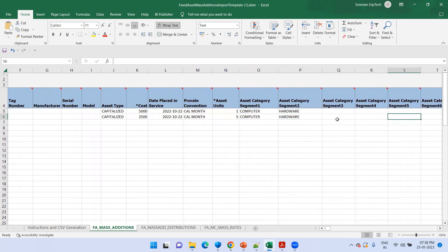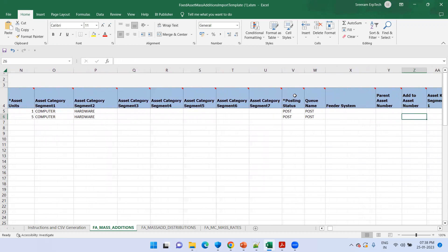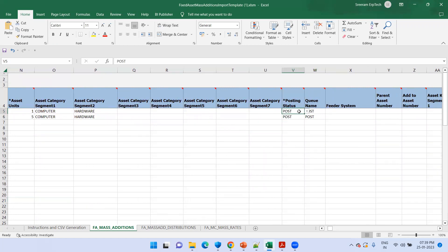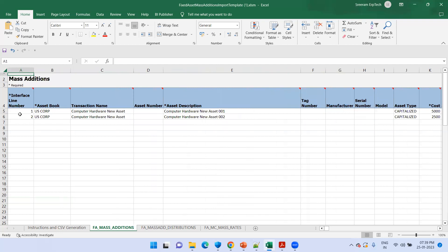Apart from those, one most important field is posting status. Generally when you work with an asset, you can have a new asset or it can be a merged asset. We will not discuss about the merged asset for now — we just want to discuss about the fresh asset. You simply have the status as Post. That's it. And the queue name also has the same thing as Post. The other important field is the interface line number. If you want to add an asset, this interface line number is used by the Oracle interface program — the load job — to find a linkage between the first sheet and the second sheet.